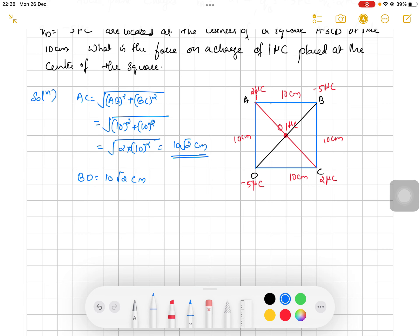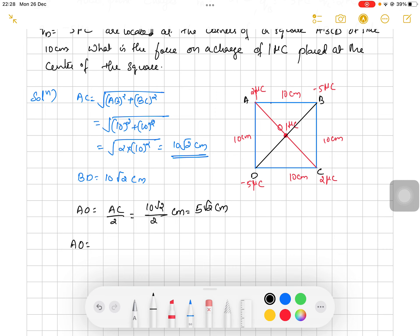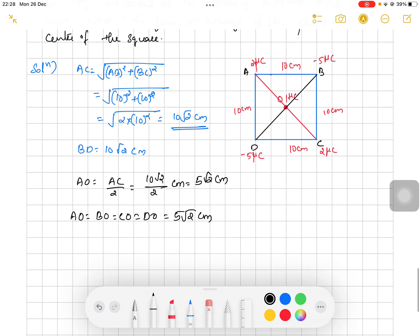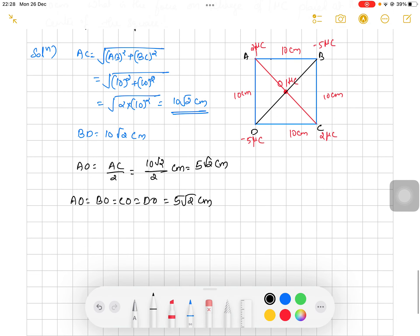Now we find the distance from the center O to each corner. Since O is at the midpoint of the diagonal, AO = AC/2 = 10√2/2 = 5√2 centimeters. The distance from all corners to the center is equal: AO = BO = CO = DO = 5√2 centimeters. Now we find the force acting on the 1 micro coulomb charge at O due to the charge at A, written as FOA.